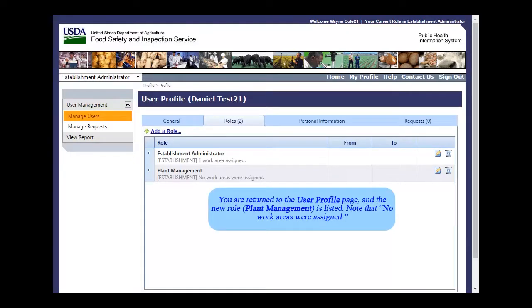You are returned to the User Profile page and the new role, Plant Management, is listed. Note that no work areas were assigned.